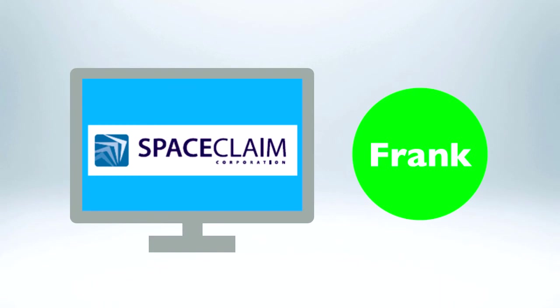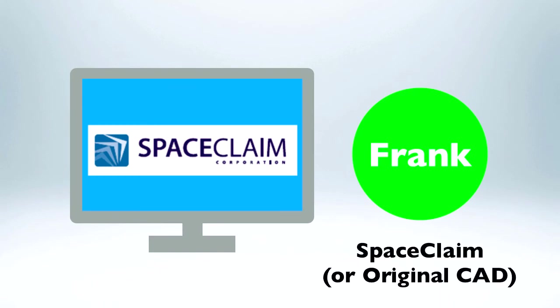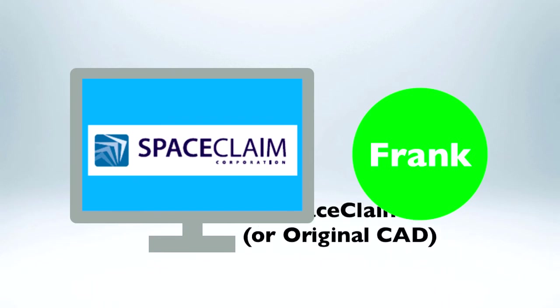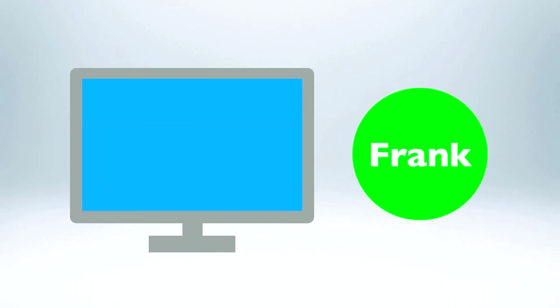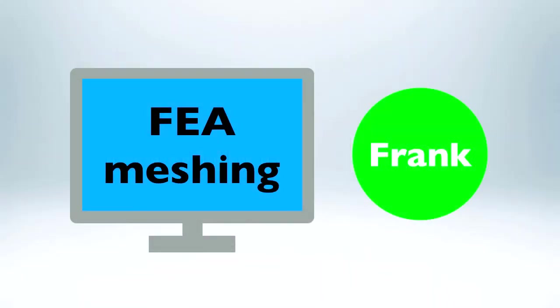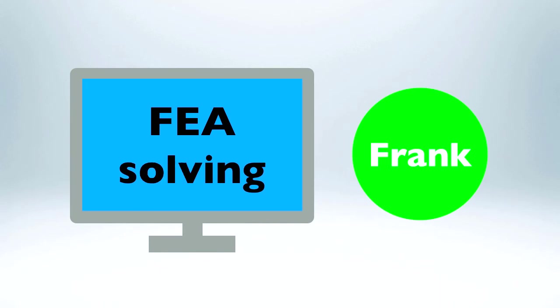These guys always leave in all the tiny manufacturing details in these models. Well, at least I can quickly simplify it myself in SpaceClaim using these sweet cleanup tools. It's like magic. Nice. That should do the trick. Now, let's run this baby in my FEA tool.